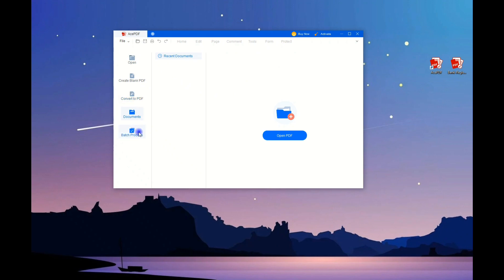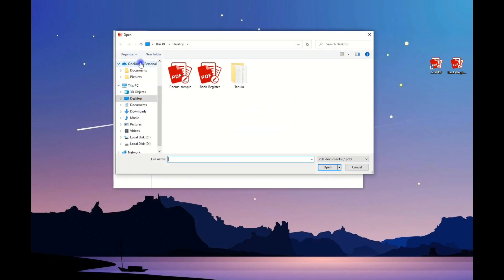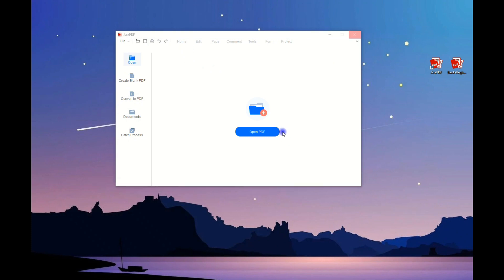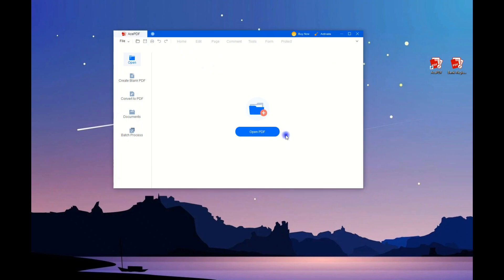Next, navigate to the left side of the app and click the Open button to launch your file folder. Then, search for the bank statement you want to edit and add it to the tool. Alternatively, use the plus icon in the upper left corner or click Open PDF in the middle to import your file.